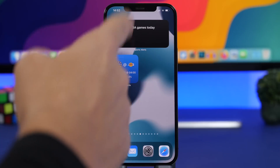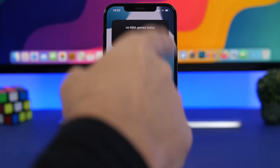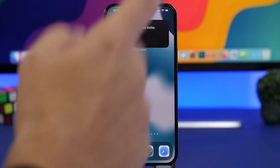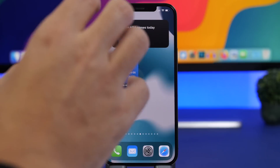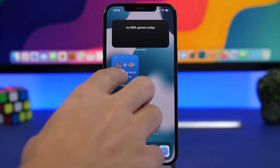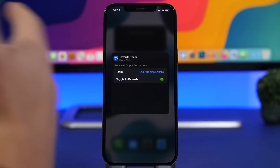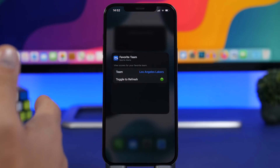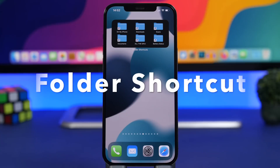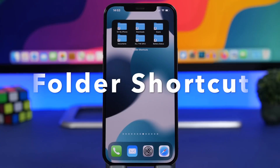You can add multiple instances of these widgets — for example one for your basketball team, one for your soccer team, or your NFL team. Just go ahead and edit each one and pick any team you want on different widgets. You can also add different themes.